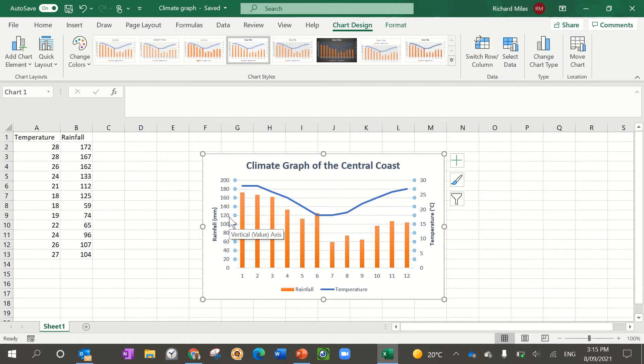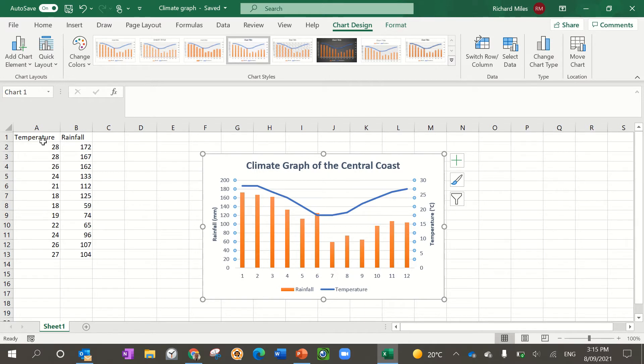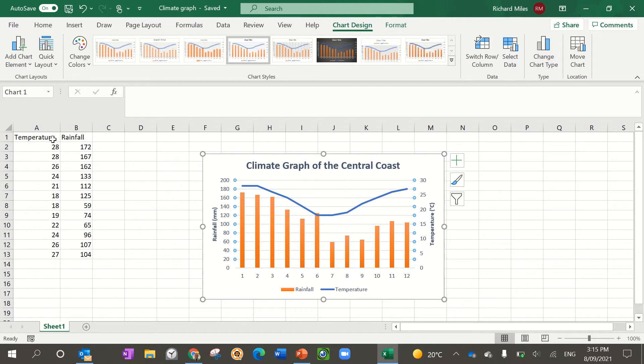The second thing you need to do is put the temperature and rainfall into two columns. Remember, for the temperature either choose to do the maximum or minimum temperatures measured in degrees Celsius, or you can choose an average temperature as well. Once you've done the temperature, you need to do the rainfall and that's measured in millimeters.